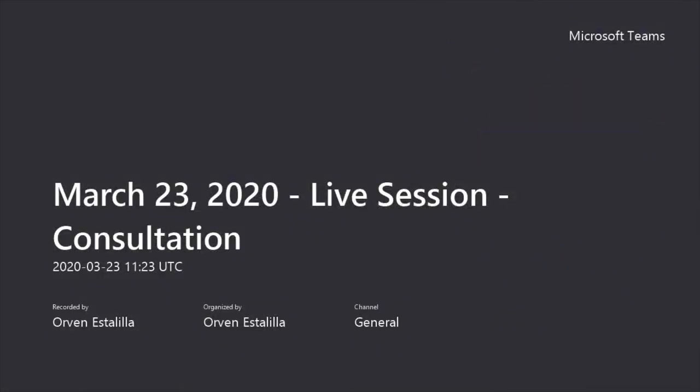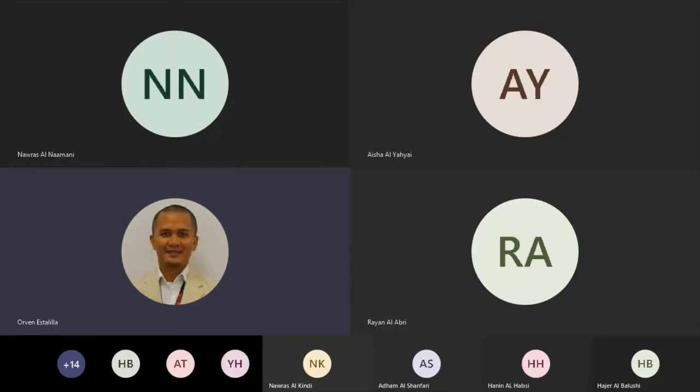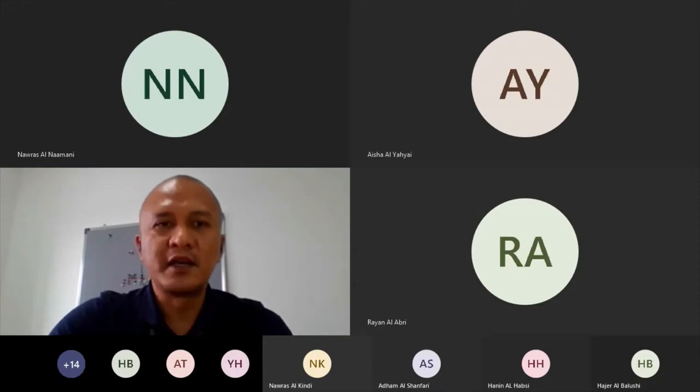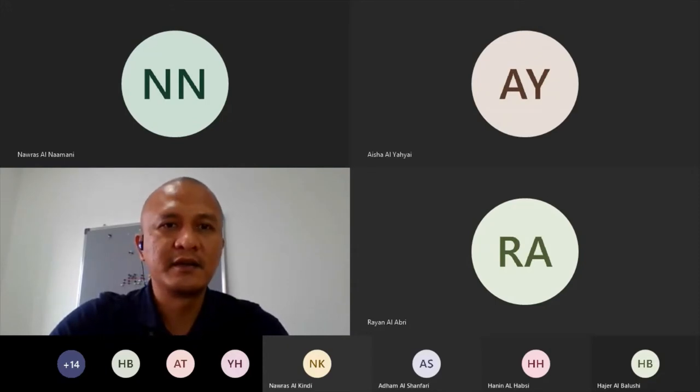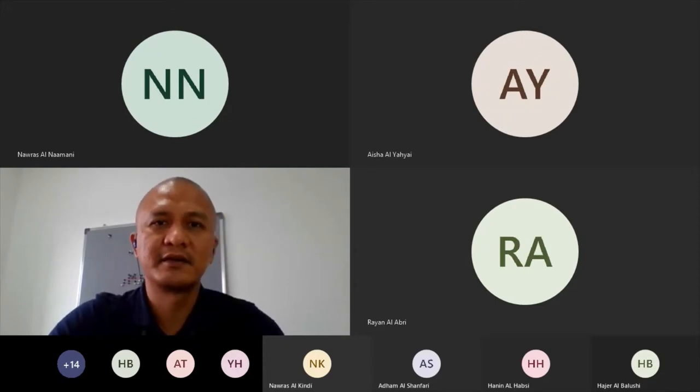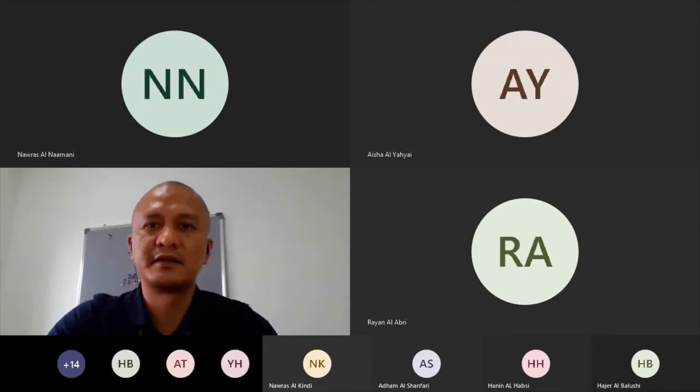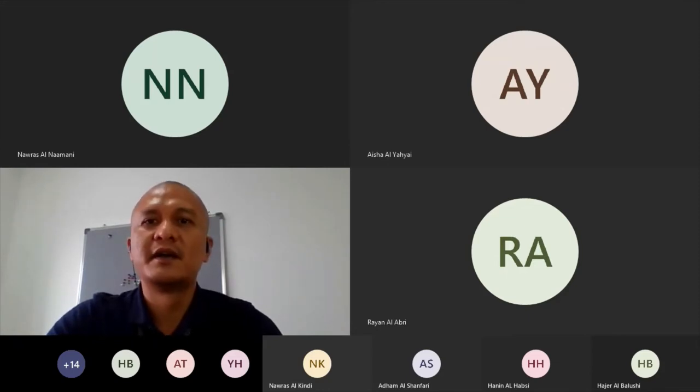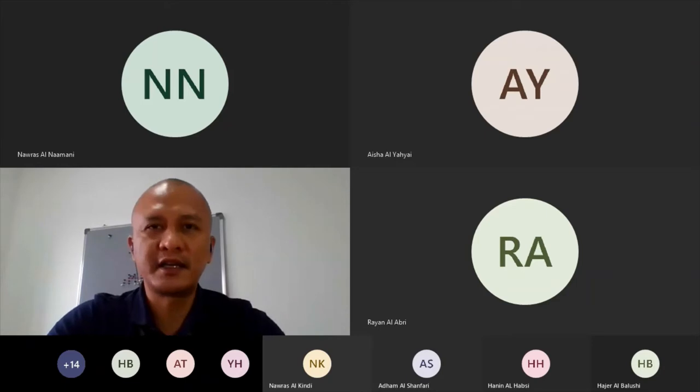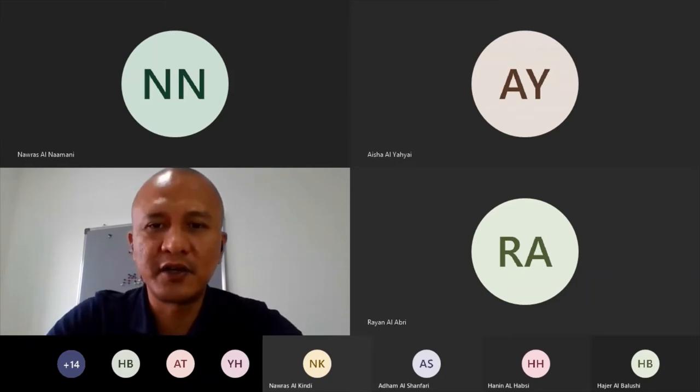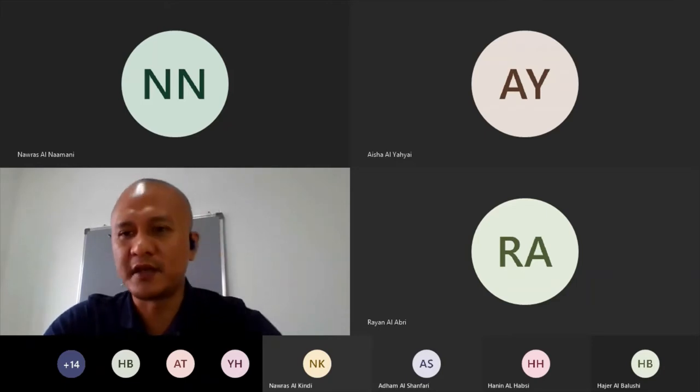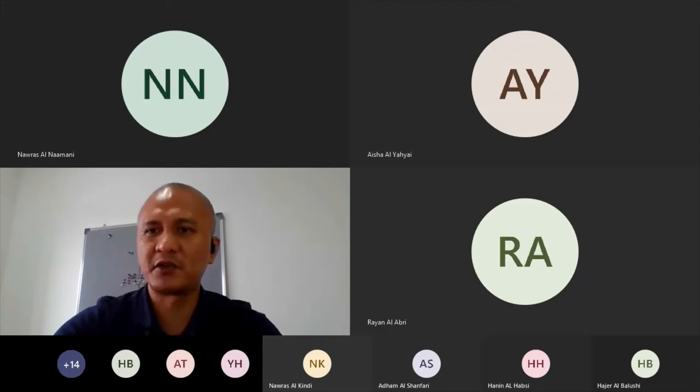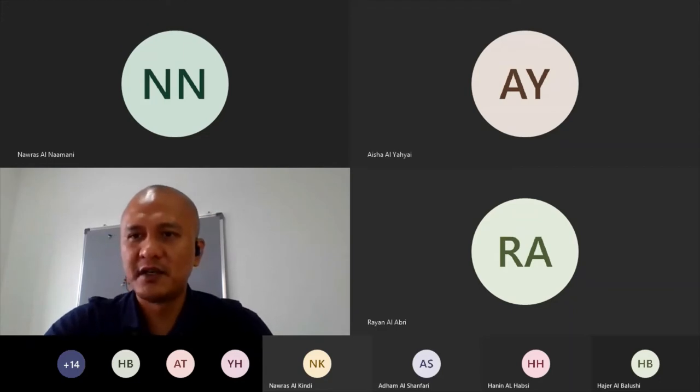Is it recording now? Okay, I think it started recording now. Okay, so let me ask what are your questions.